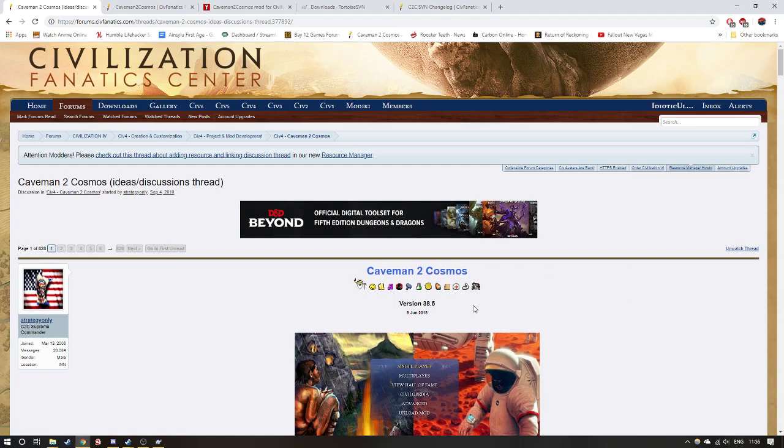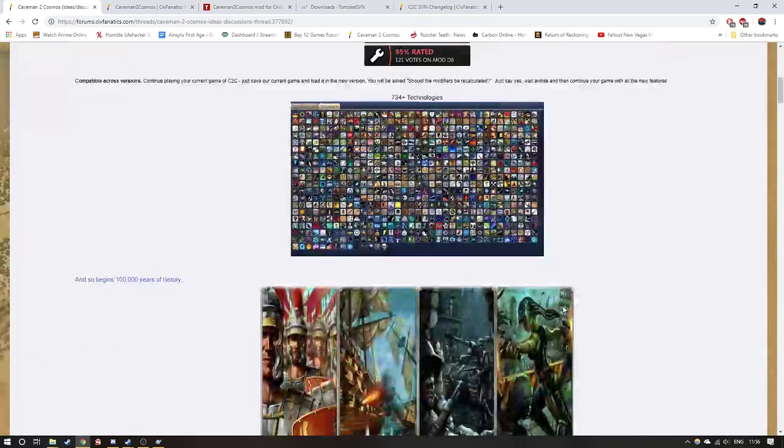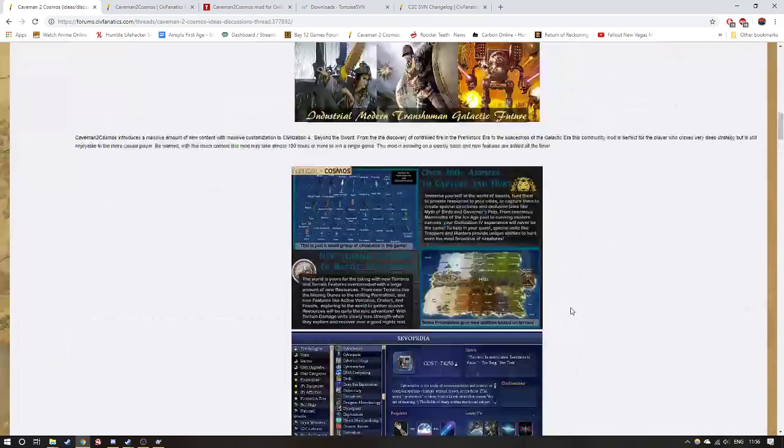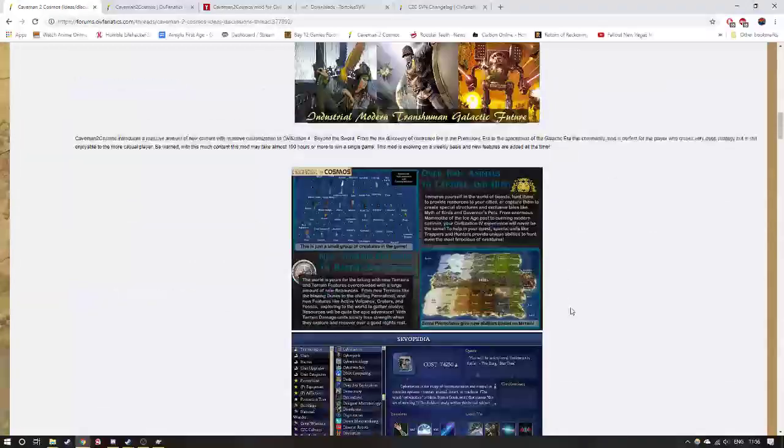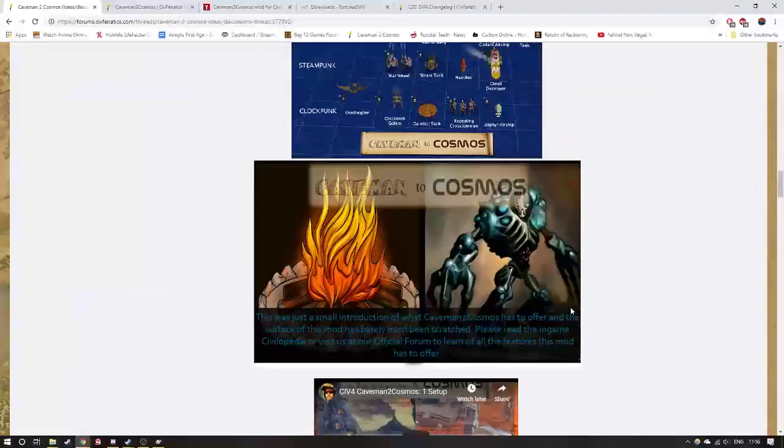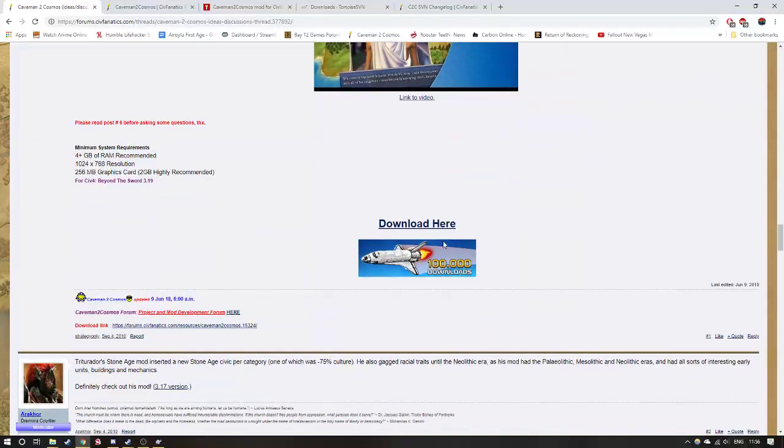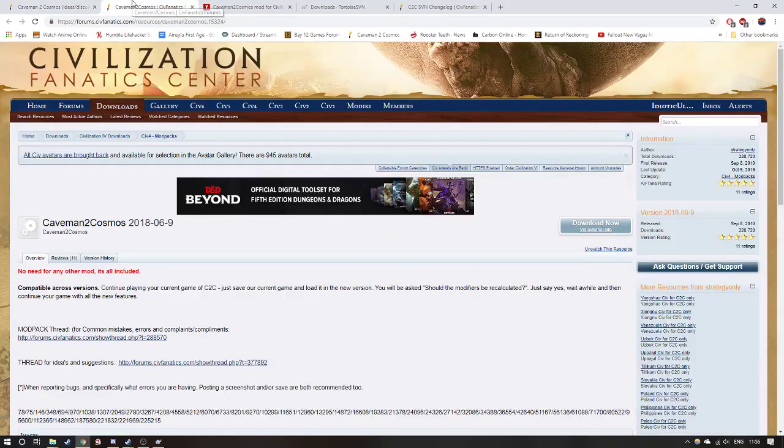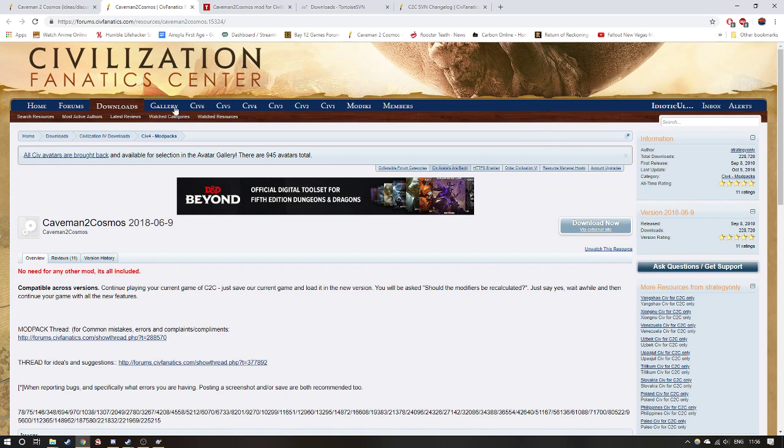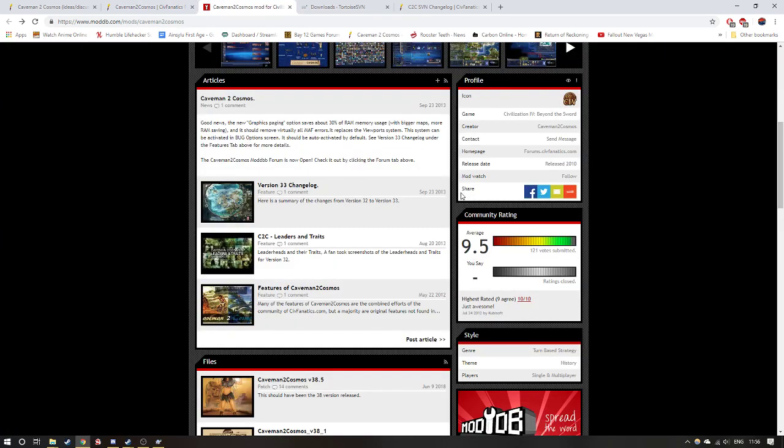Anyway, first thing you have to do is download Caveman to Cosmos. So you scroll all the way down on the first OP, all the way down to download here. That will take you to this page and you click the download now via external site.